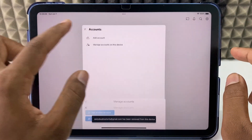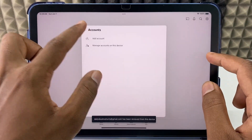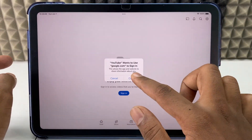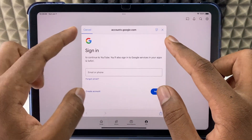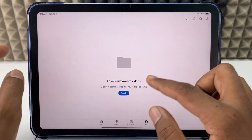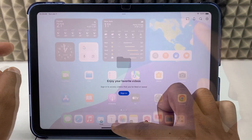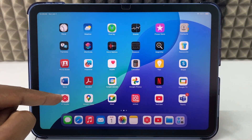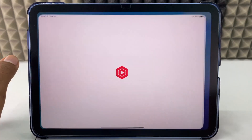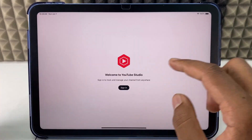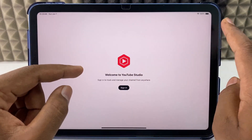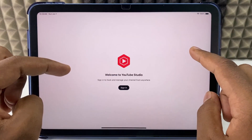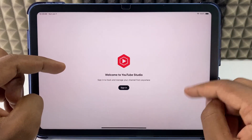That's it — it's removed completely. After this, if you click sign in, it won't show up and it goes to the sign-in page. That's the first way. For the second way, open the YouTube Studio app. Here, the same process applies — click your profile, manage the device, and remove the accounts.